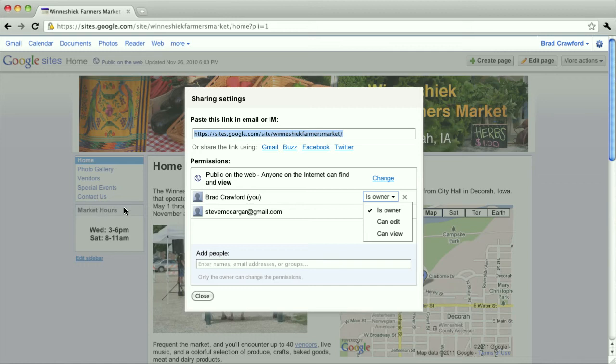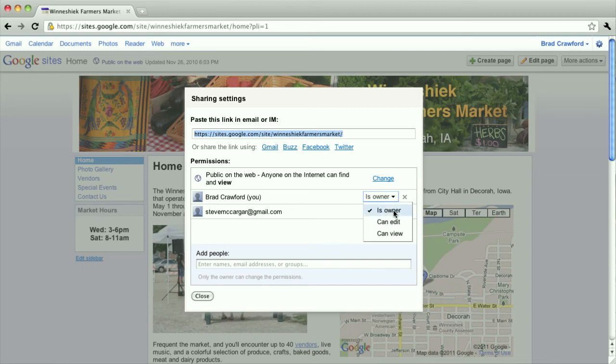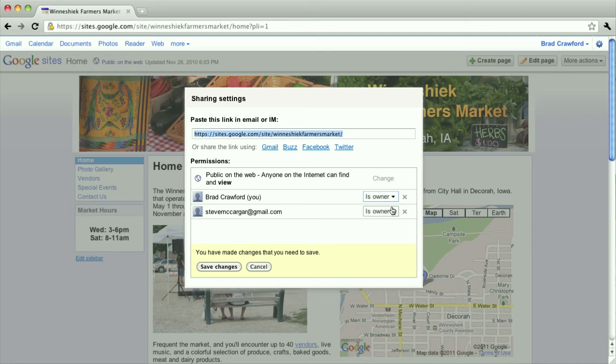So a lot of times I'll just set that to owner. Unless somebody's going to maliciously or mistakenly change something on your page, there's really no problem in setting that to owner.